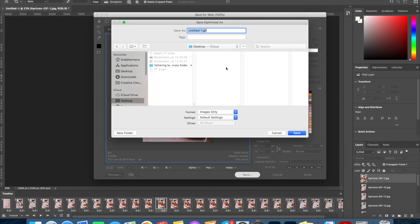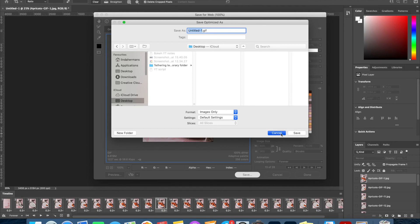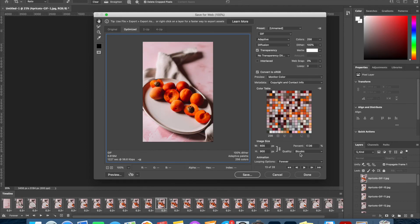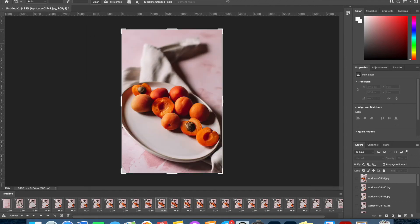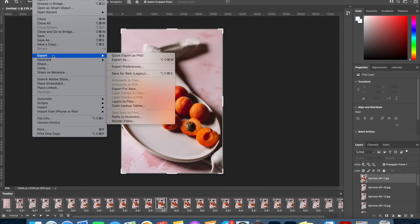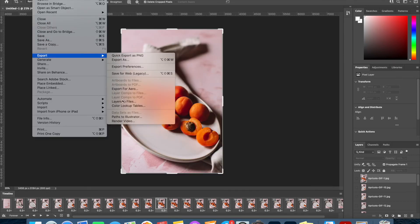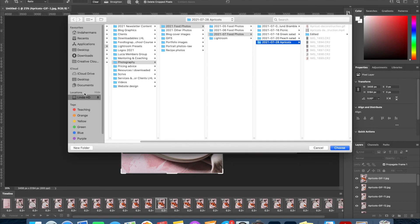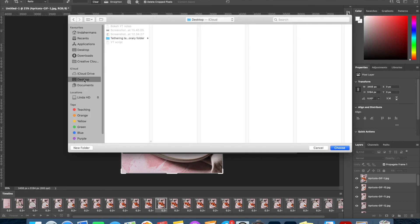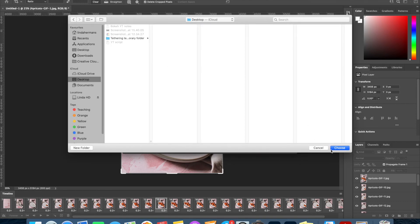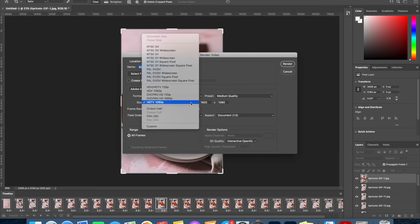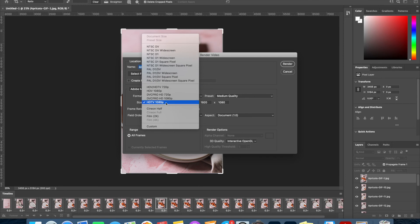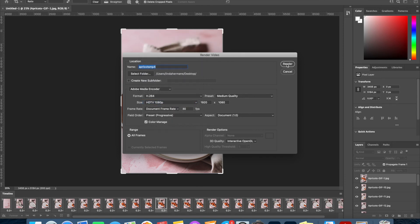Alternatively we can also save this as an mp4. So I'm just going to click Cancel, and to do that you can click File, Export, and Render Video, and this will give you the option to save it as an mp4. Again you can give it whatever name you like and select the folder you want it to be saved in. Let's just pop this on the desktop for now. You can choose what quality you want it to be saved in—we're just going to go for the HDTV for now—and click Render.